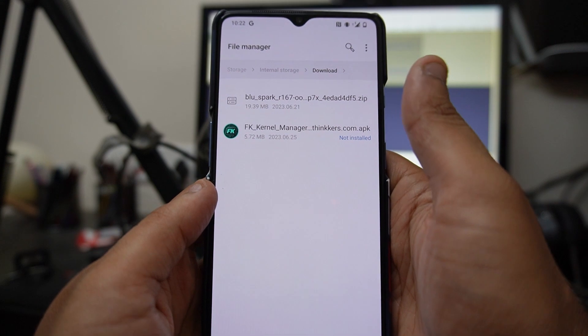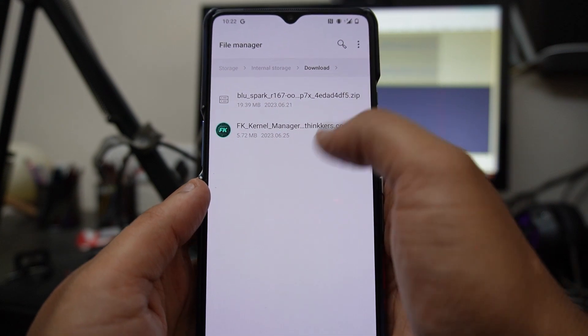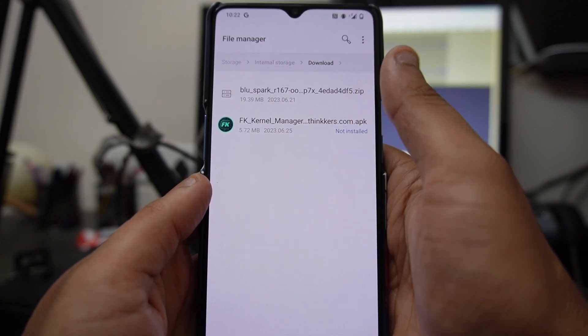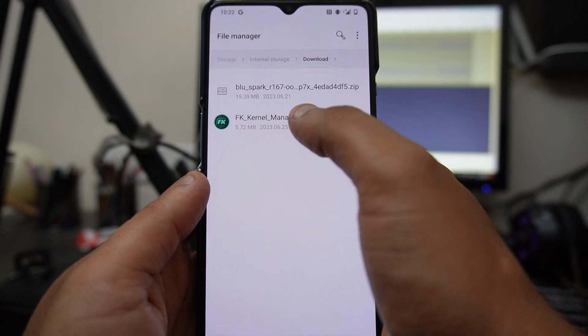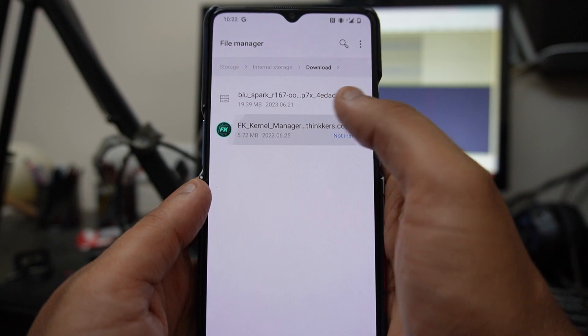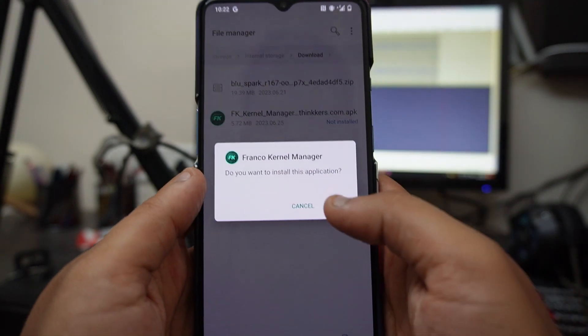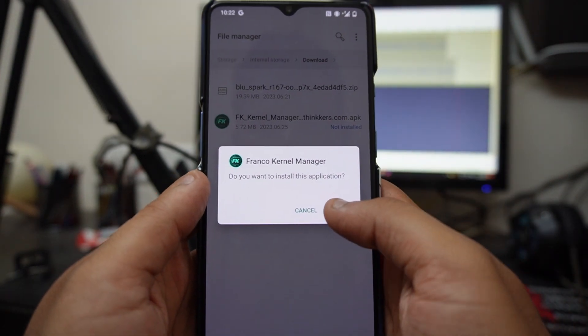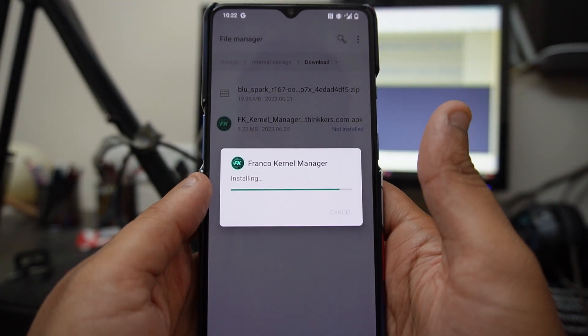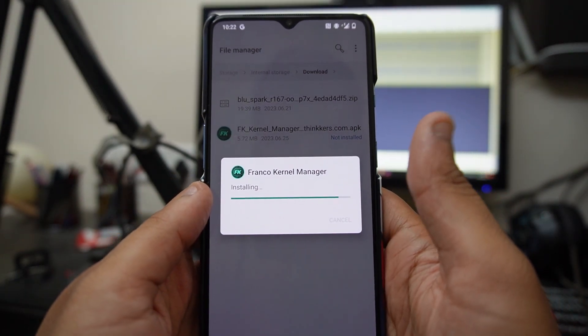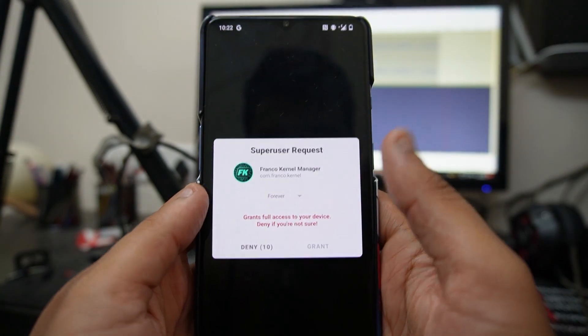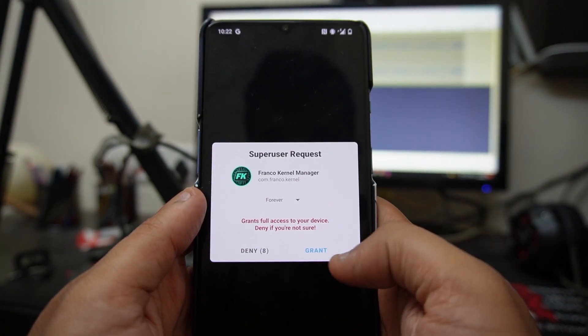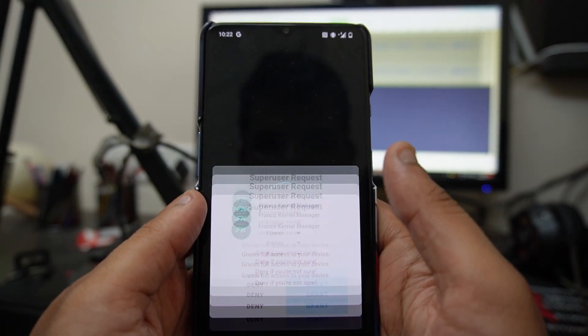As you can see, I've downloaded both the files. After that, just install this FK Kernel Manager which will help us install this Blue Spark kernel on our device. Just click on Install, click on Open, and it will ask you to grant root permission. Just click on Grant.